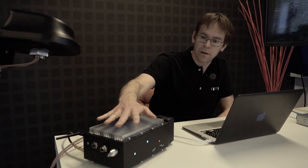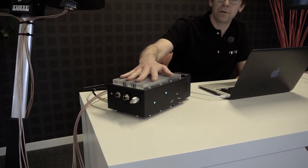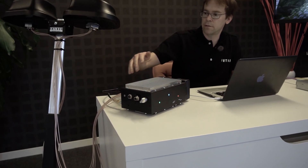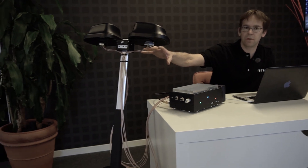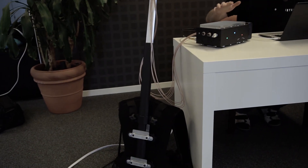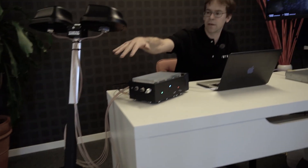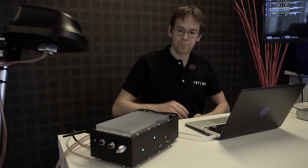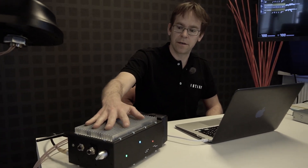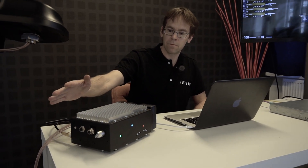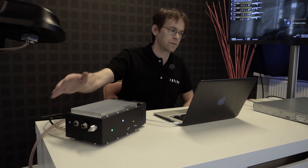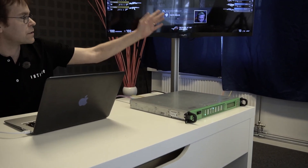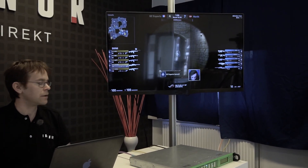Here we have the new DirectLink 600 mobile encoder. It's connected to the antenna rig that we are going to use for our backpack, so the mobile encoder can be attached to the backpack. This encoder is sending over the 4G modems over the internet to the receiver over here, and we can see the result on the TV screen.